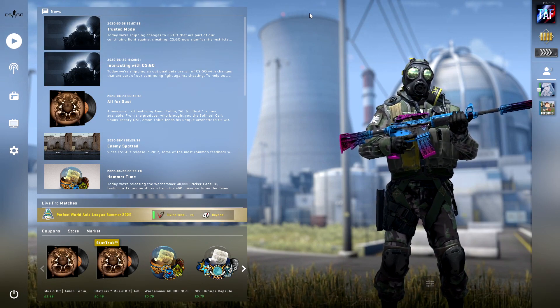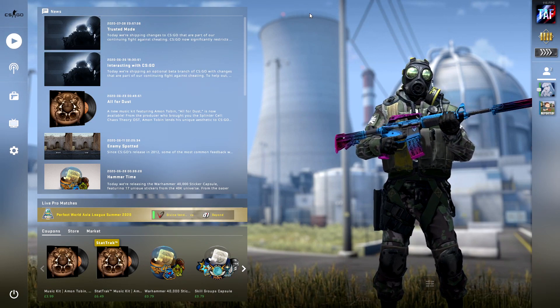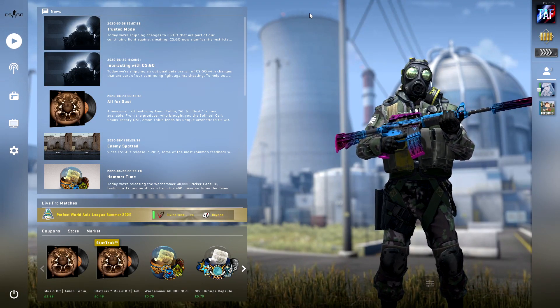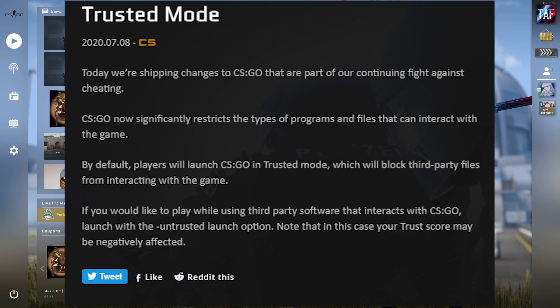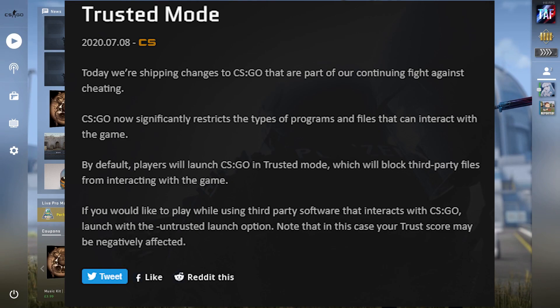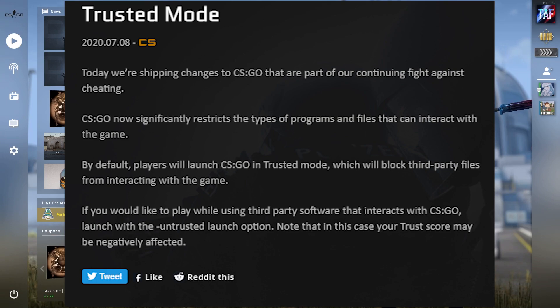There was something else mentioned in the patch notes as well, is that third-party software if customers want to use on CS:GO it has to be trusted and ticked off and validated. What I'm hoping is that OBS will be validated by Valve so that we can get back to using game capture.